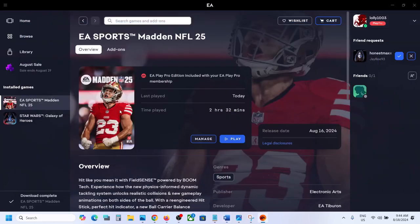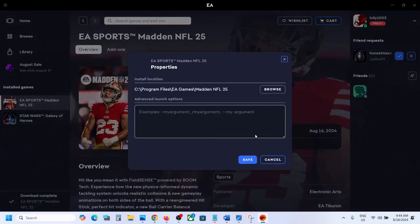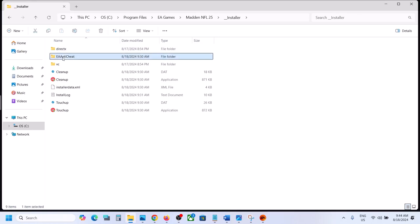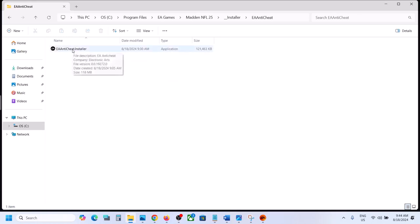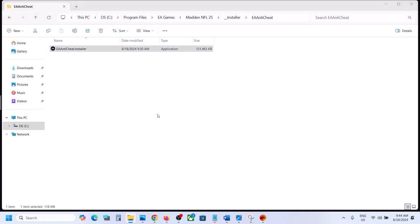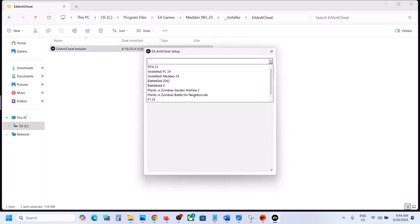Right-click on the game, go to the game and then click on Manage. Now click on View Properties and then click on Browse — it will take you to the game installation folder. Go to the game installation folder, then open the Installer folder. Now open the EA Anti-Cheat folder and make a double-click, then click Yes to allow.